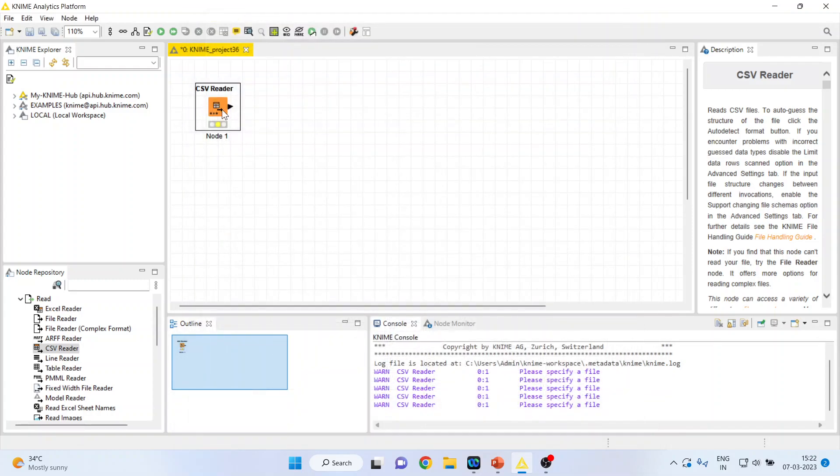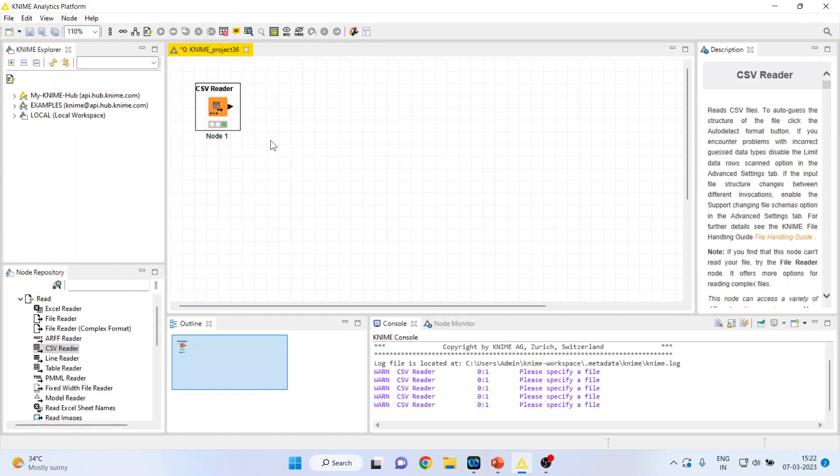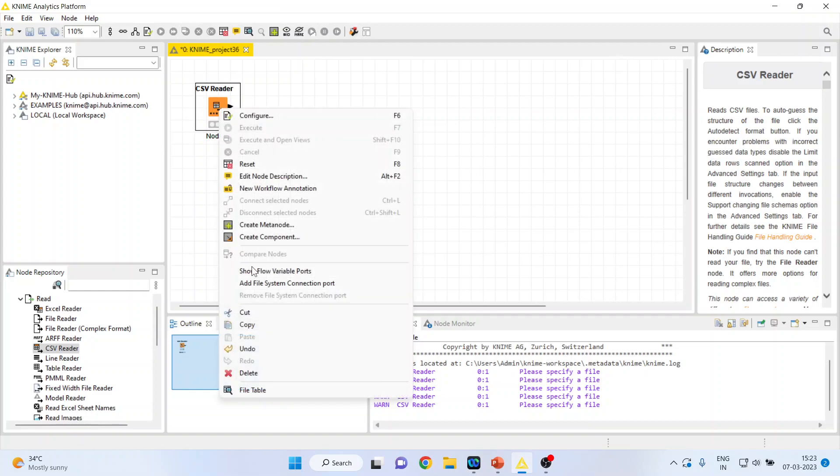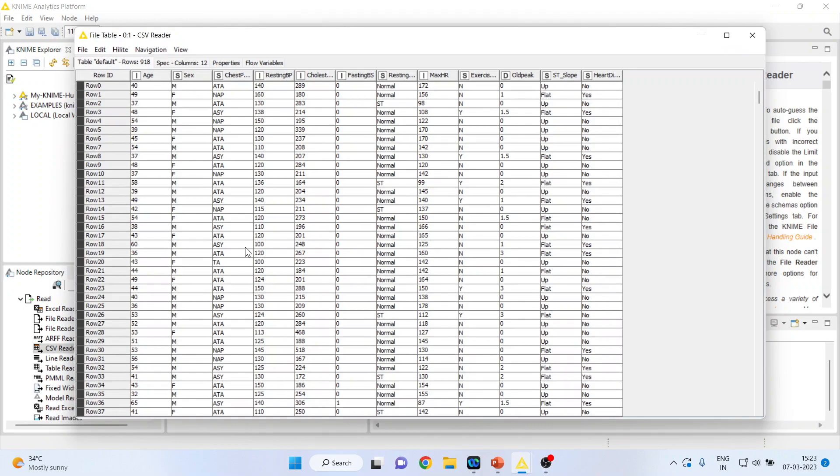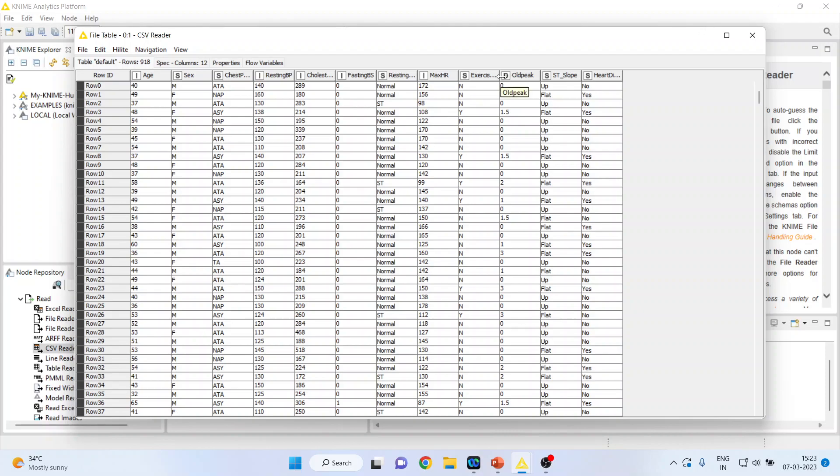Now right-click on it. As soon as your node turns green, we are in the position to extract the information from this node. Right-click on it and see the file table. We have age, gender, chest pain type, resting blood pressure, cholesterol, fasting blood sugar, resting ECG, maximum hours of exercise, exercise angina, oval pick ST slope, and heart disease.